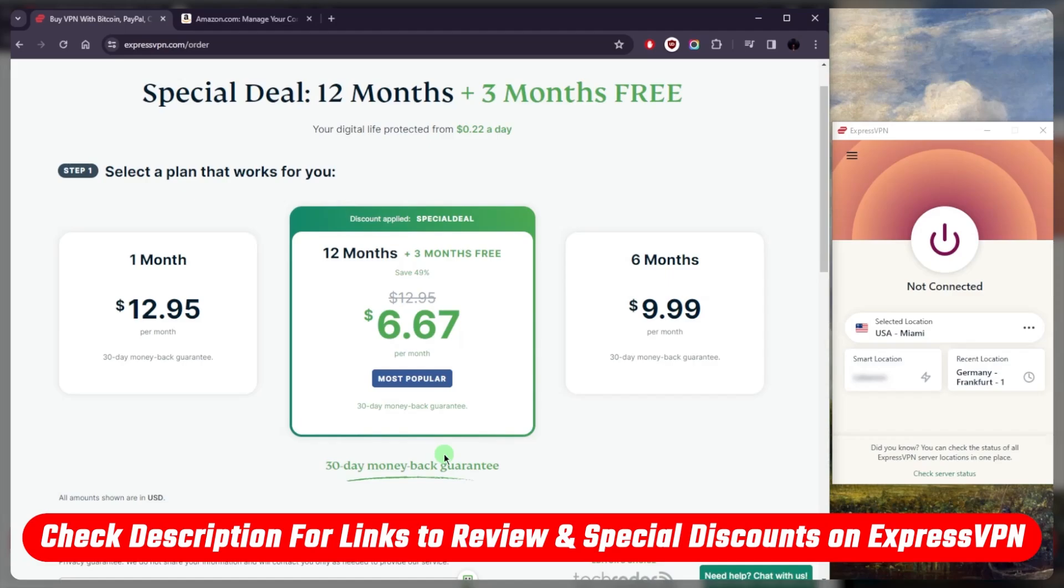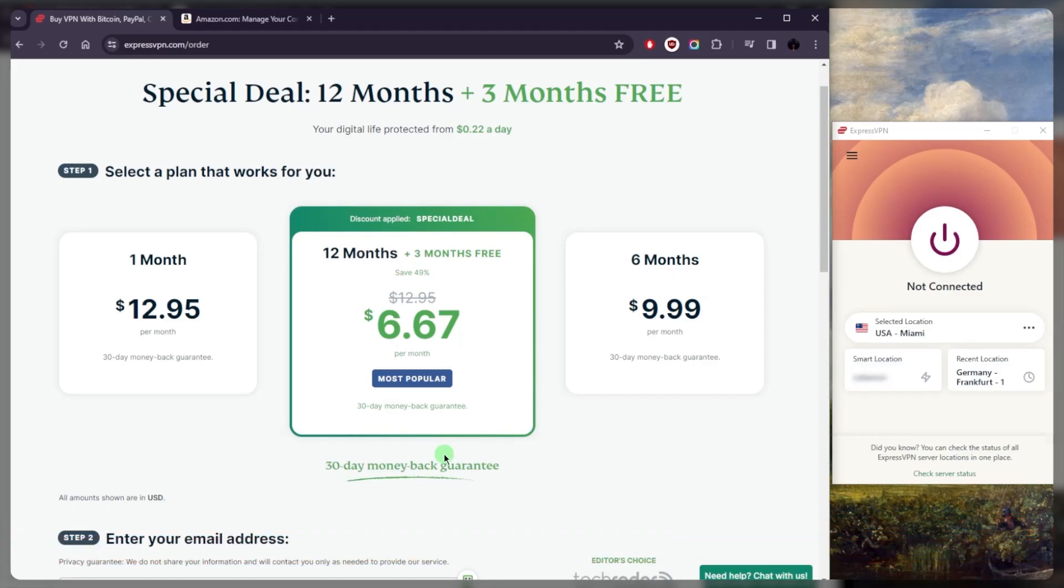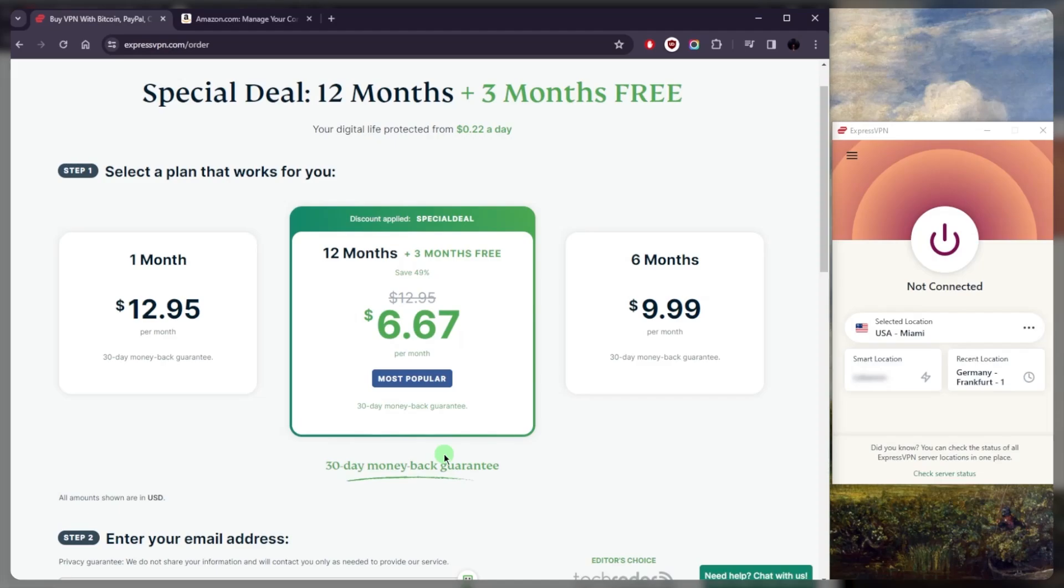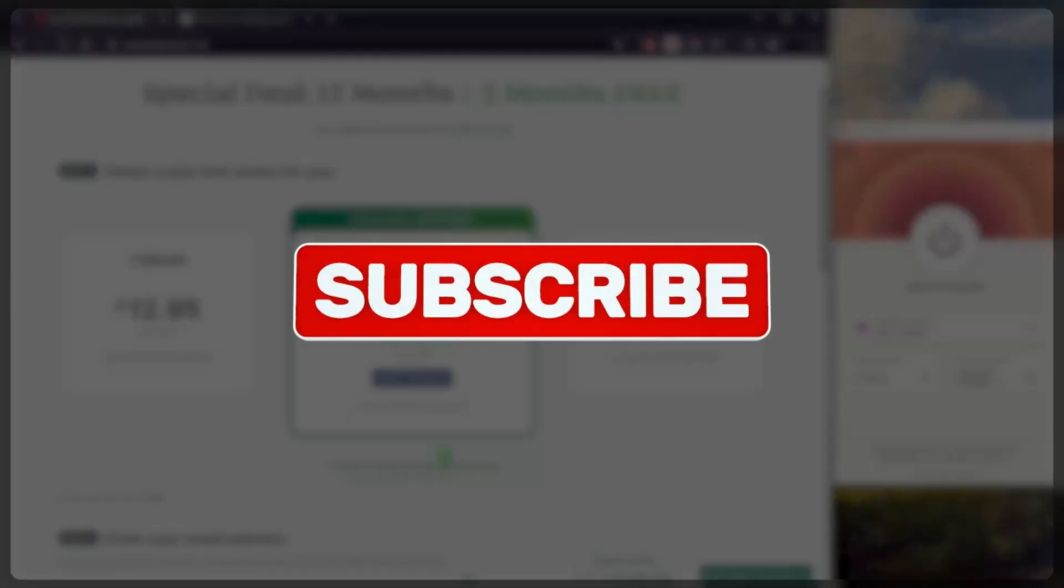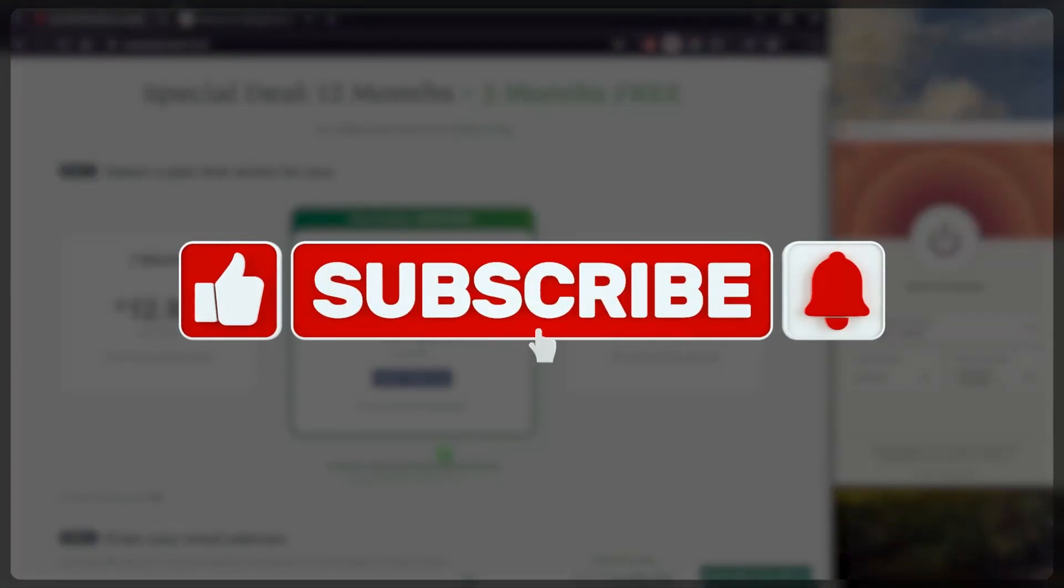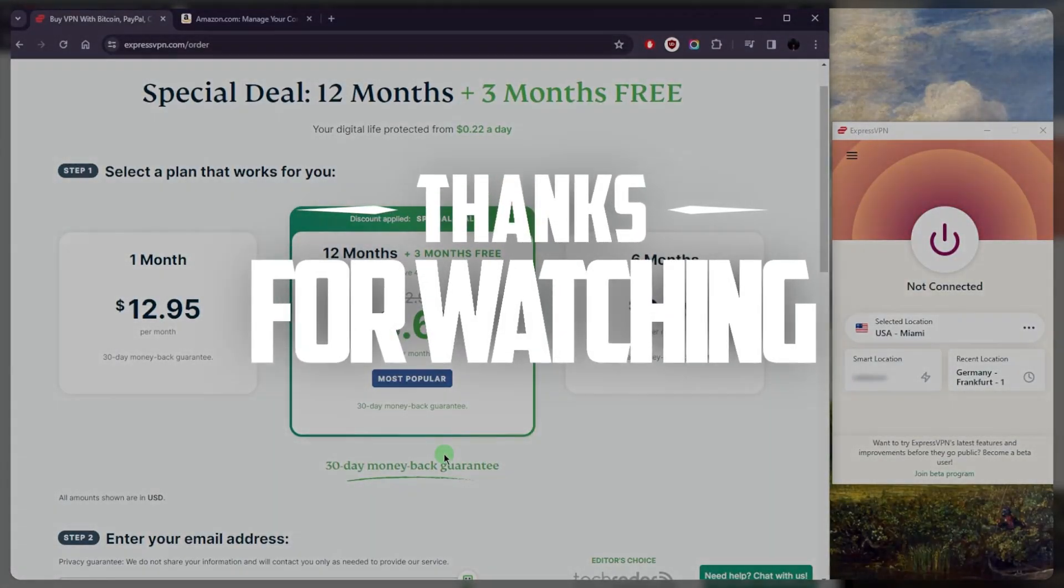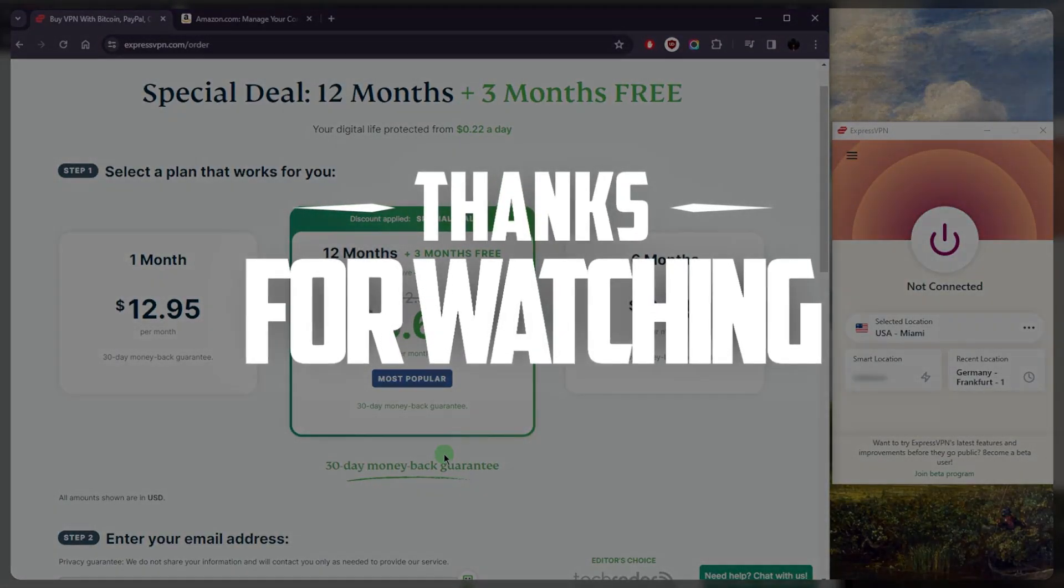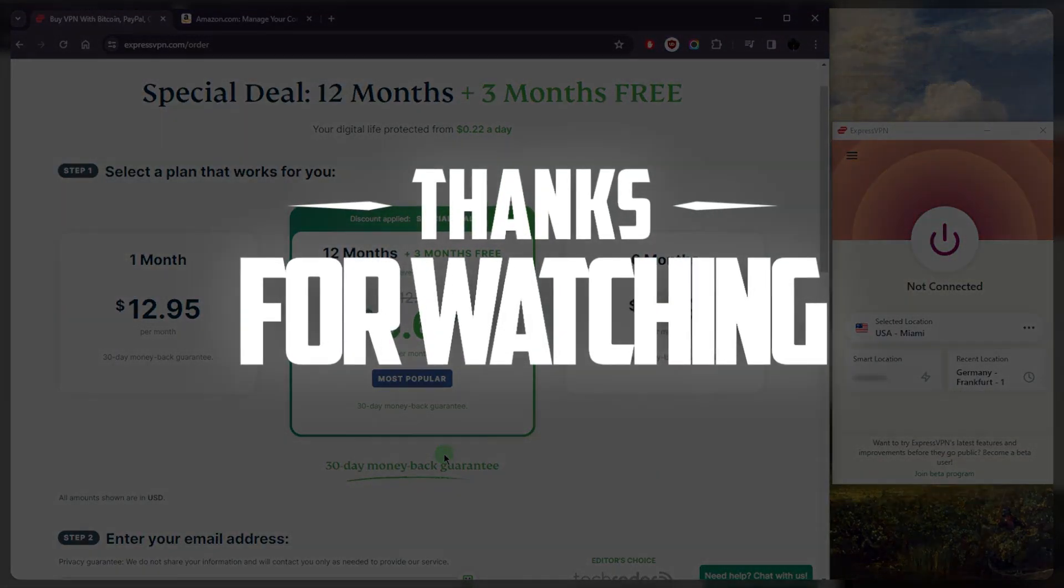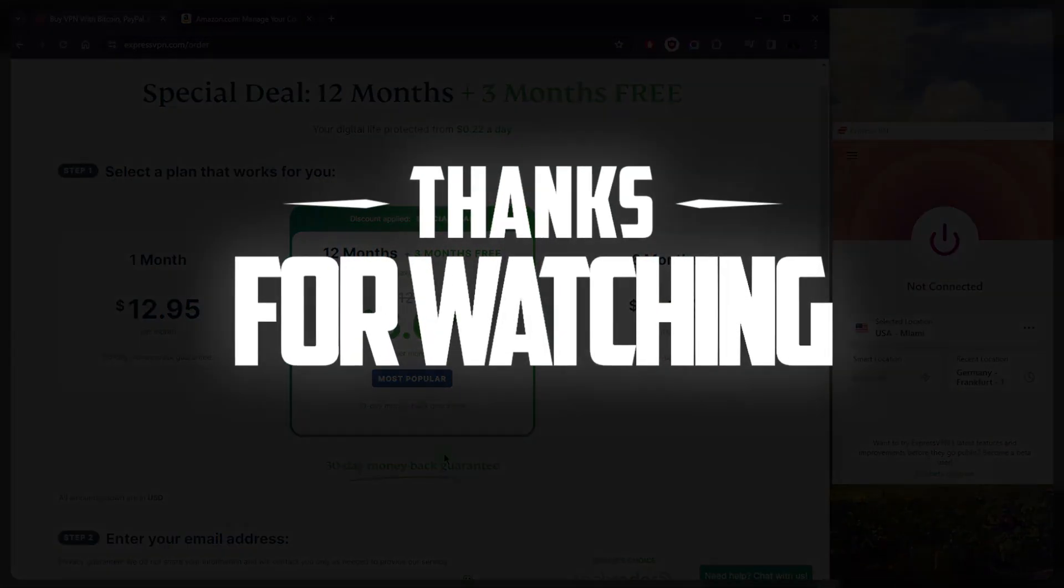Like and subscribe if you'd like to support the channel and stay up to date with everything VPNs and cybersecurity. Thank you guys very much for watching and I'll see you in the next one. Have a wonderful day!